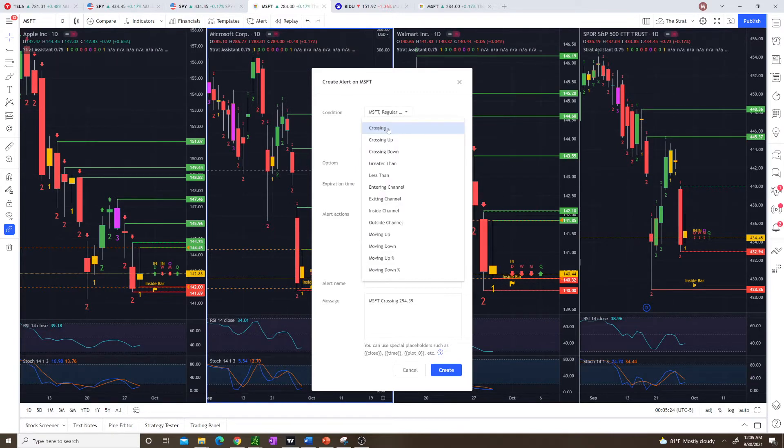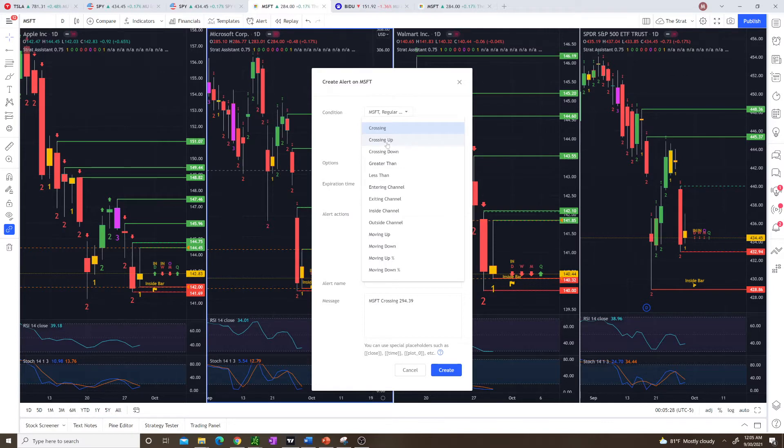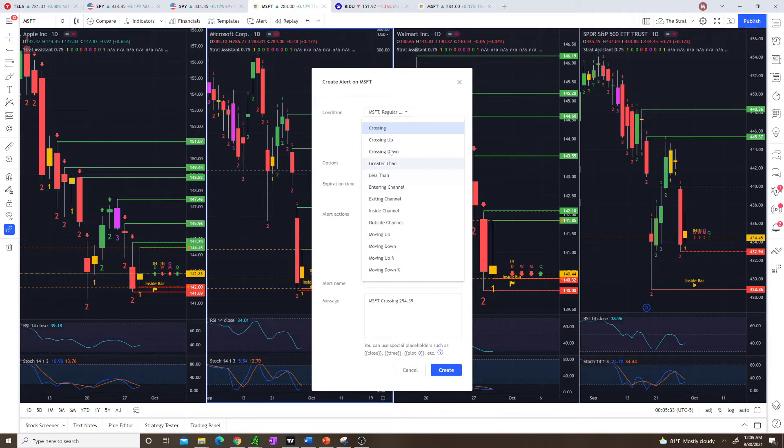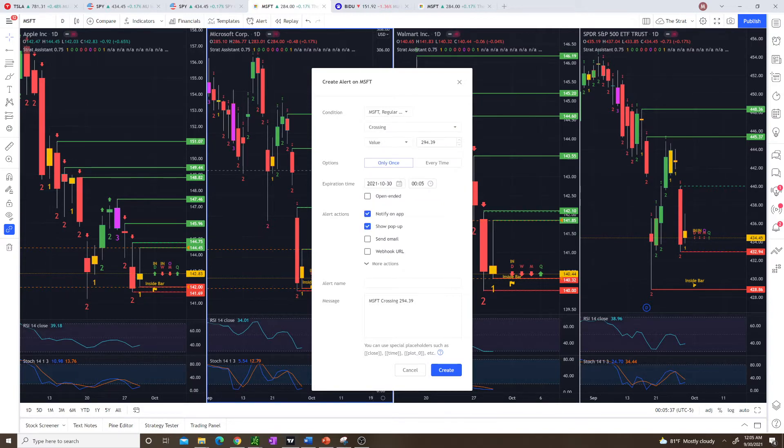I usually like to click crossing up if it's a call trigger and crossing down if it's a put trigger, but you can see you have multiple options here to choose from. The value you want it to trigger at.